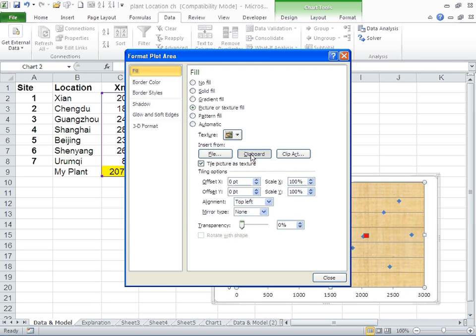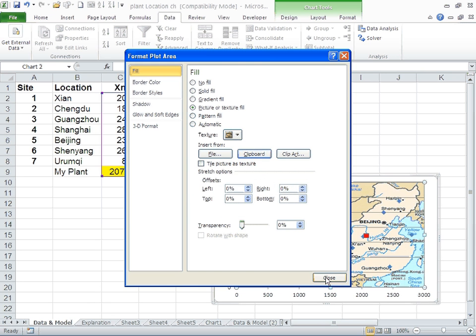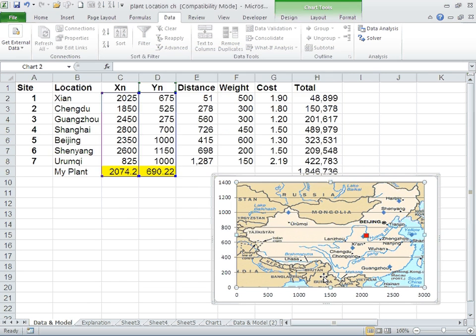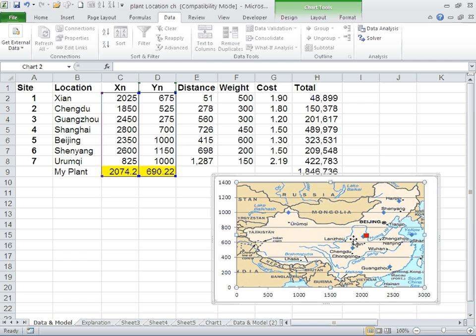Then you can see where the plant is. It is next to Xi'an. So this is my plant and this is Xi'an, and this is where all the different locations are.